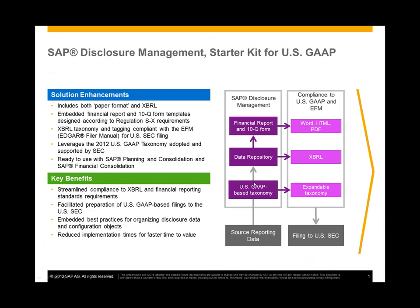Now that we have the XBRL instance document, the extended US GAAP taxonomy, and the 10Q primary documents, we can submit the quarterly filing to the Edgar portal.